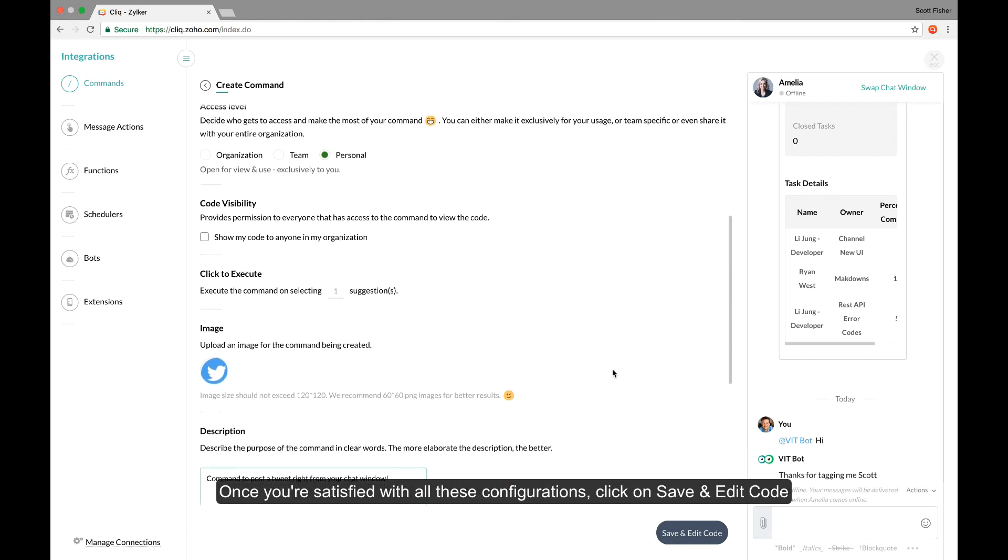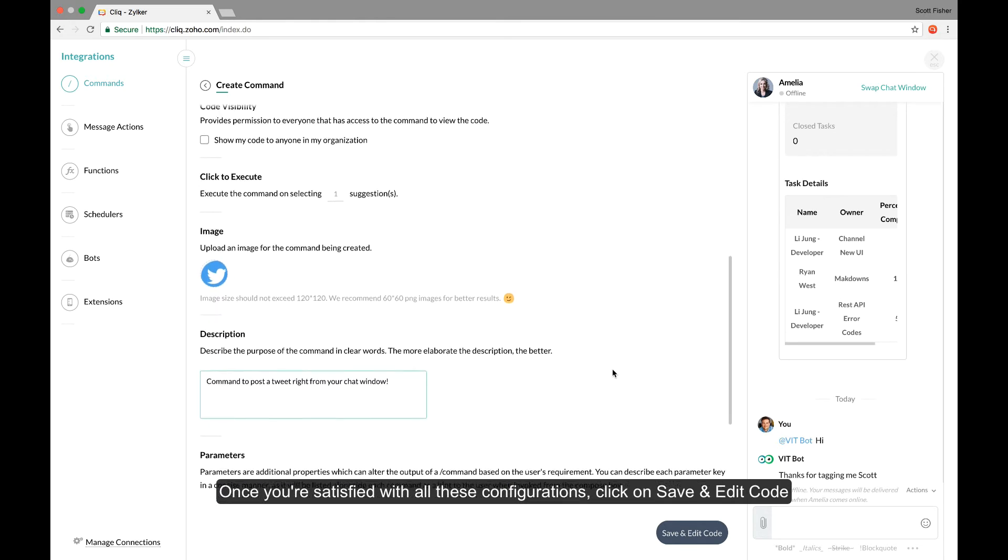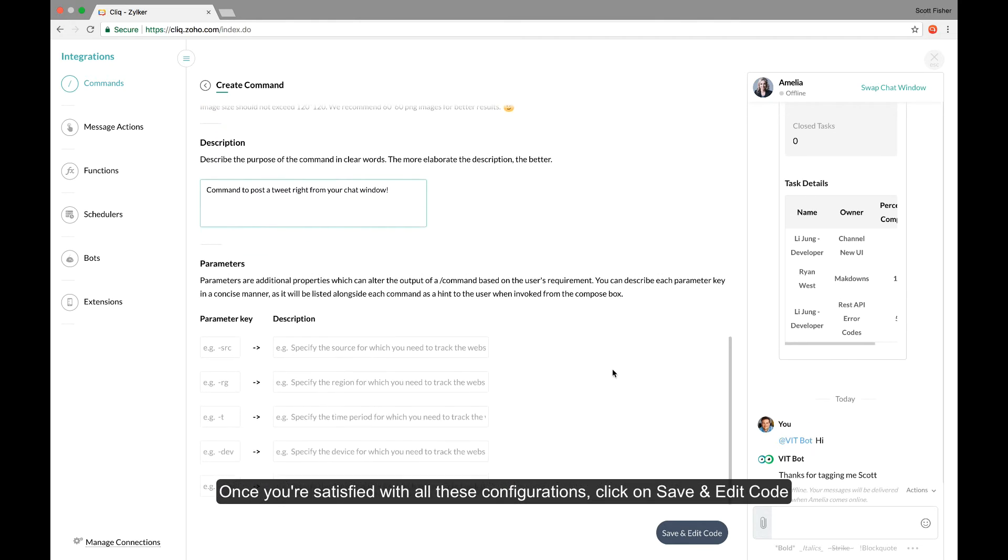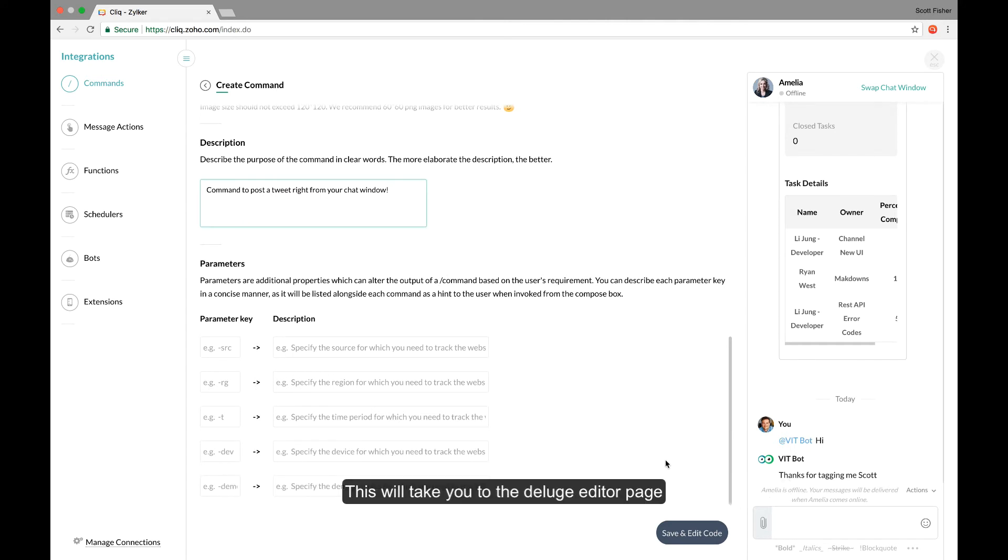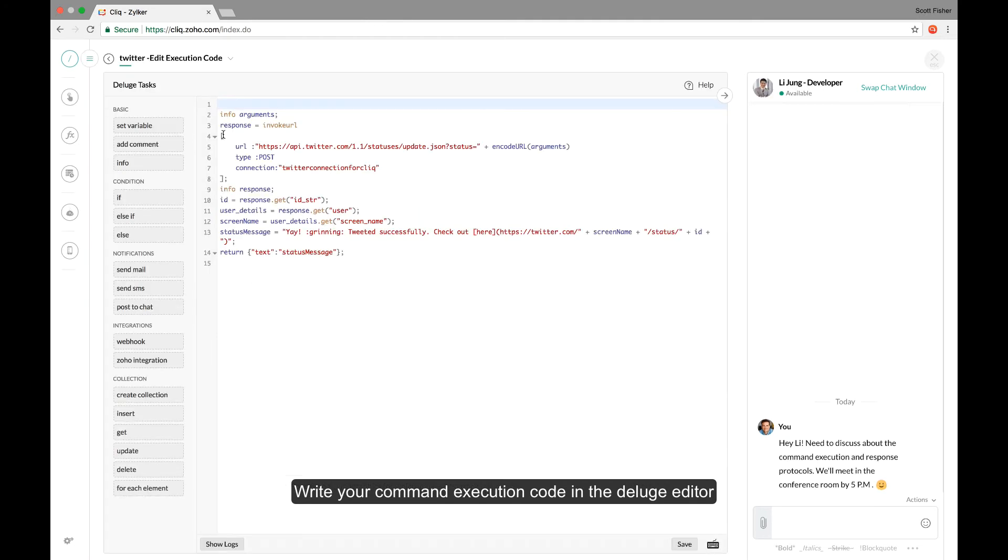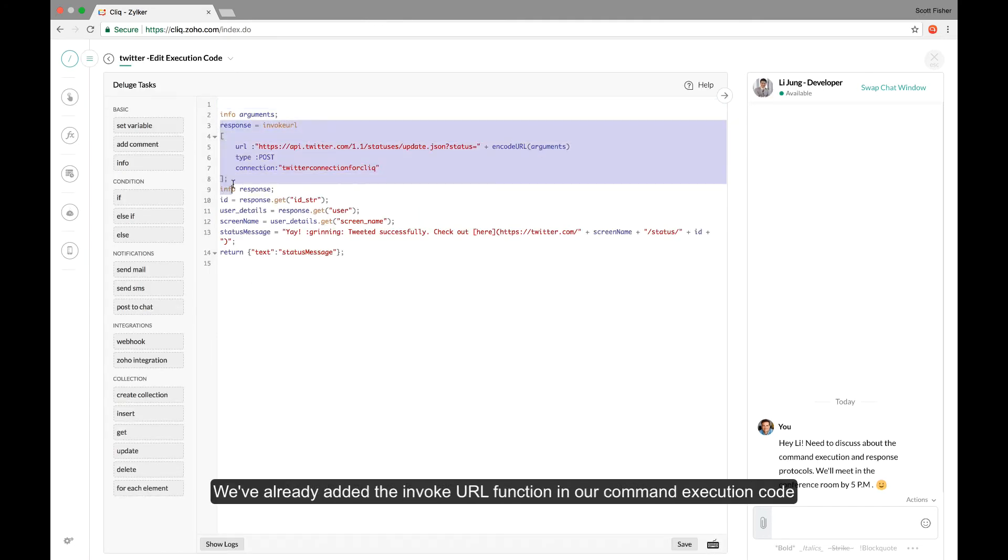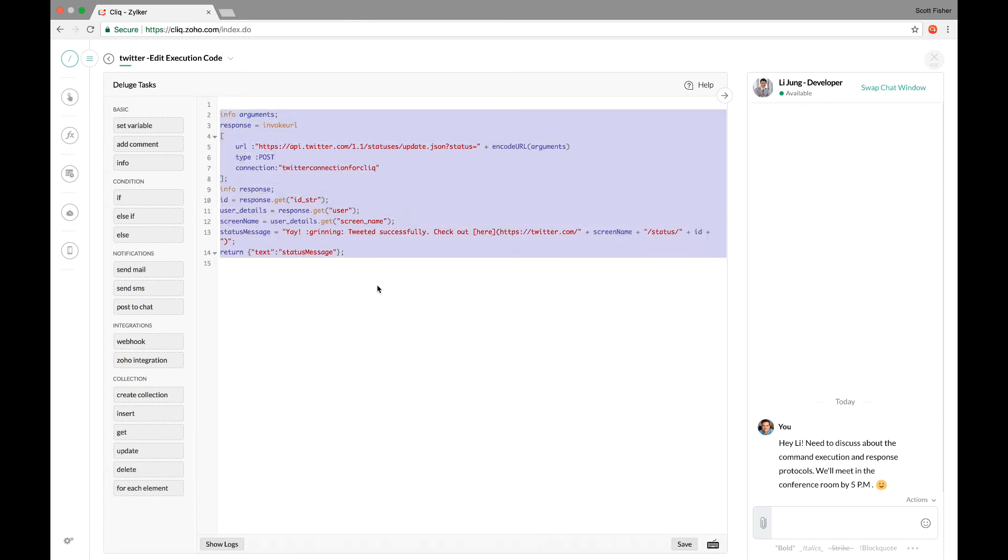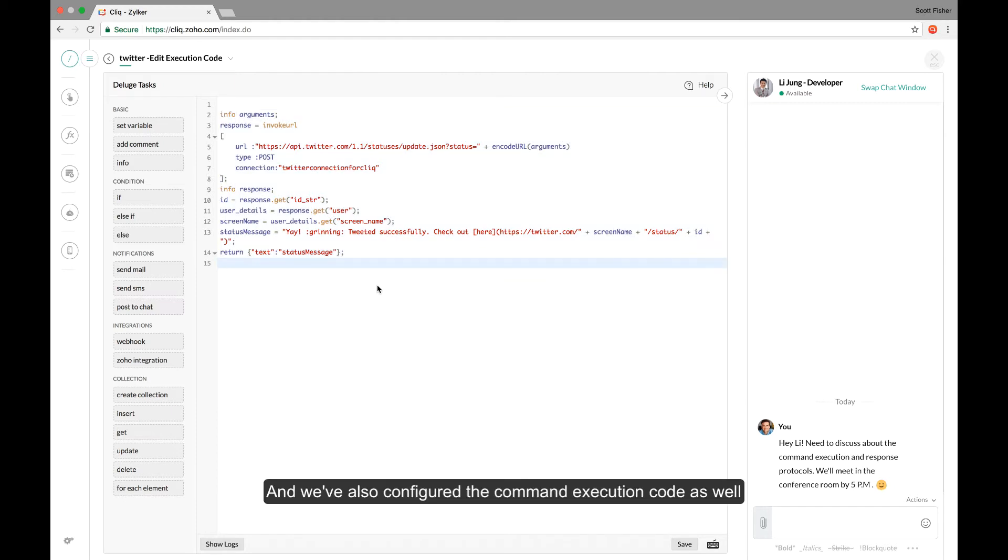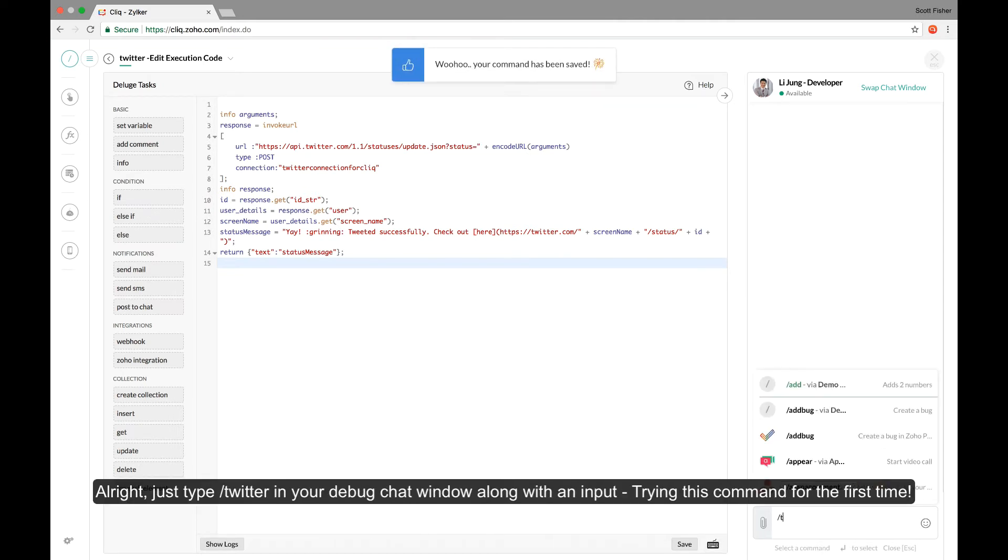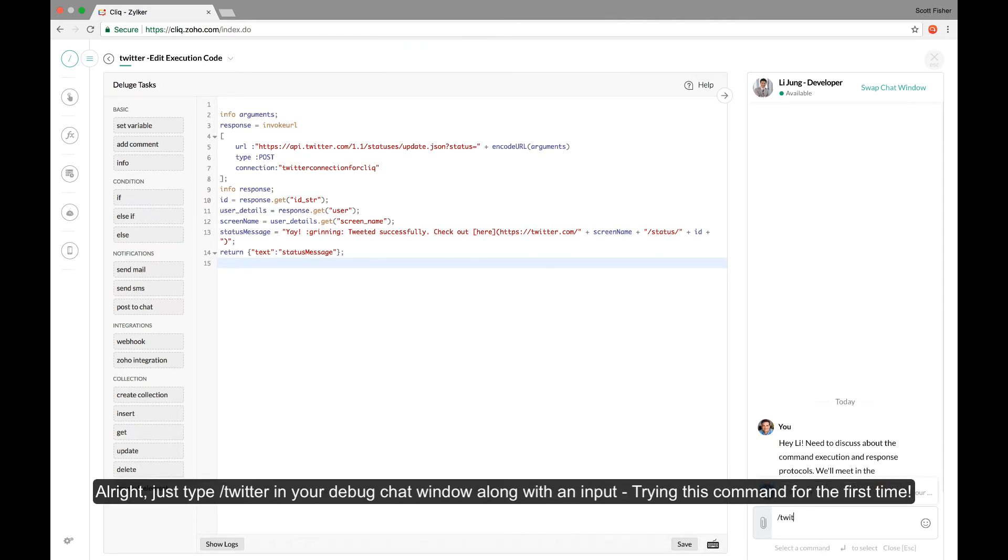Once you're satisfied with all these configurations, go on and click save and edit code. This will take you to the deluge editor where you can start writing your command execution handler. Now we've already added the invoke URL function in the command execution code and we've also configured the command execution code as well. So let's save the code and try executing it in the debug chat window.